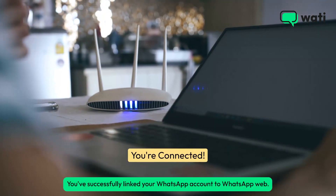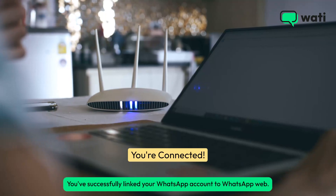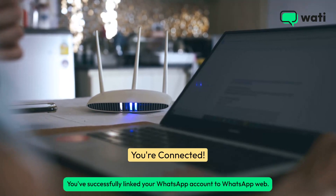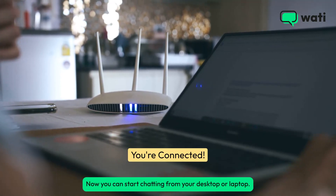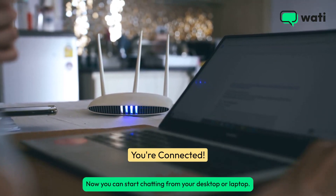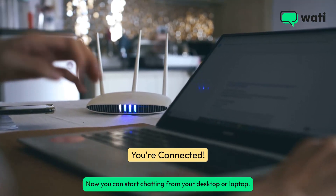You've successfully linked your WhatsApp account to WhatsApp Web. Now you can start chatting from your desktop or laptop.